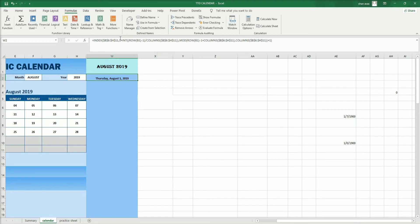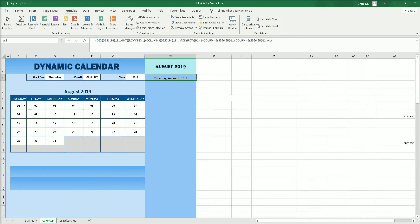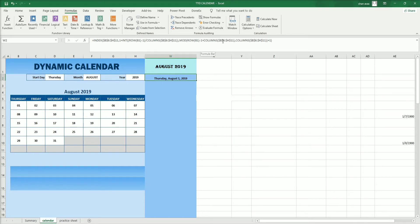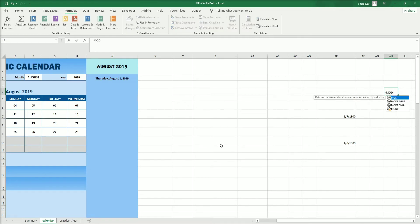August 2019 falls on the first row of that calendar. Now for the column, I use MOD. B1 minus 1 is 0, plus 7 columns from B6 to H11. Zero plus seven is seven, MOD seven is zero — no remainder — plus one equals one. So it's the first row, first column.